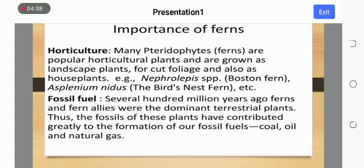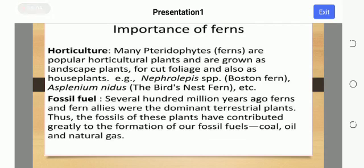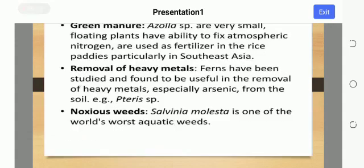Horticulture: many pteridophytes are popular horticultural plants, grown as landscape plants for cut foliage and also as house plants — for example, Asplenium nidus, the bird's nest fern. Fossil fuels: several hundred million years ago, ferns and fern allies were the dominant terrestrial plants. Thus, the fossils of these plants have contributed greatly to the formation of our fossil fuels — coal, oil, and natural gas.